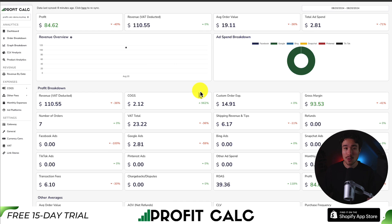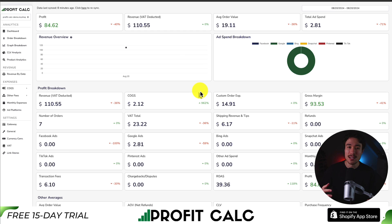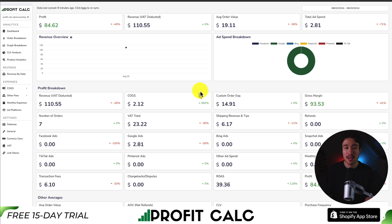ProfitCalc syncs seamlessly with not only your store, but your cost of goods sold, transaction fees, and ad spend for all the different ad accounts on Facebook, Google, Snapchat, Bing, Pinterest, and TikTok.